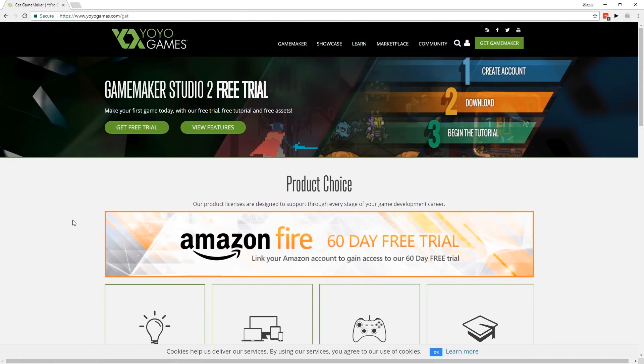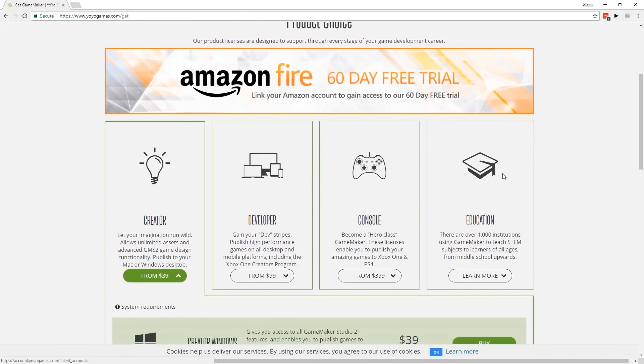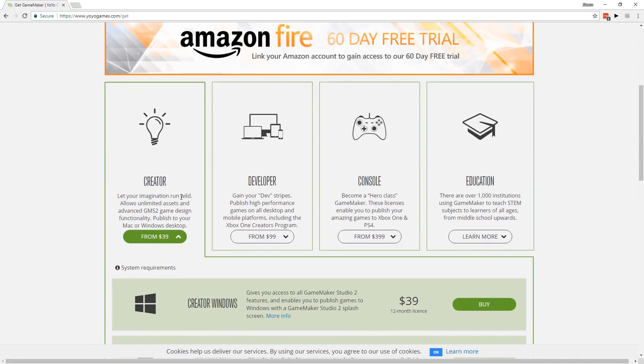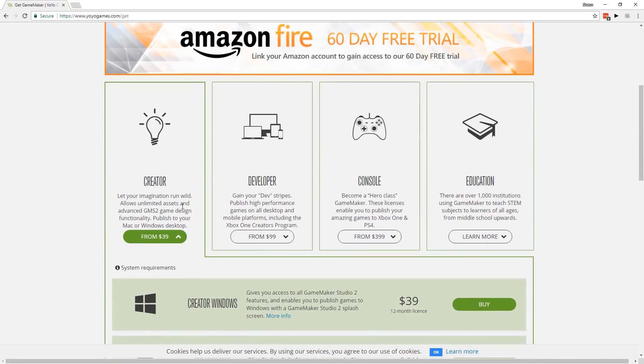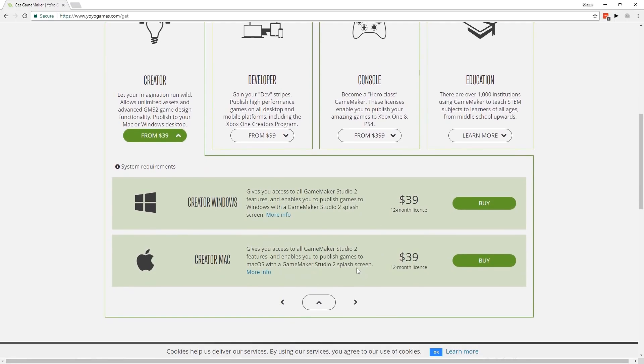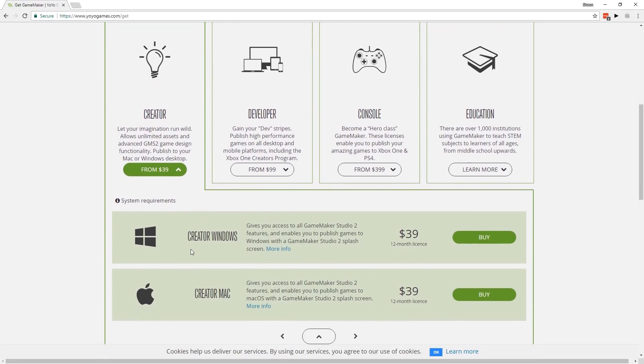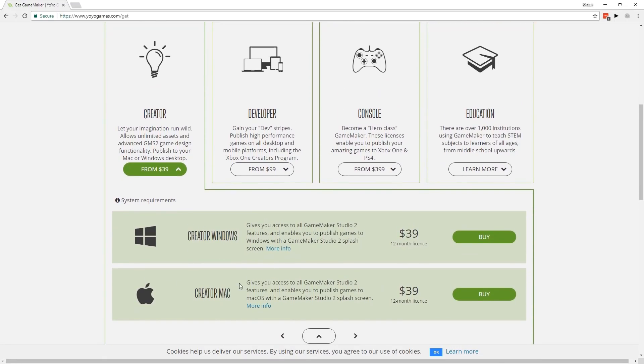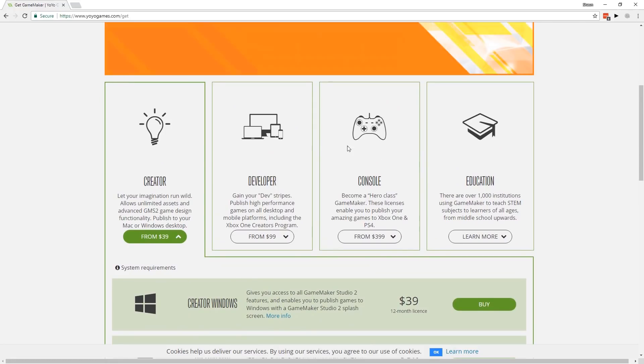YoYo Games have changed up how their product licenses work and they've announced a new license called the Creator Edition. This is a $40 version of GameMaker Studio 2 that you can buy to publish to Windows and Mac, and you get all the features.